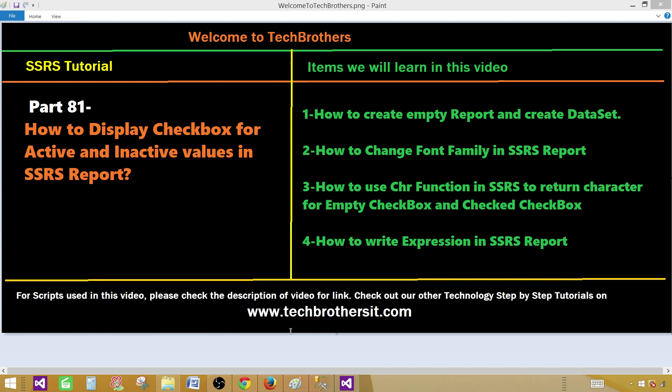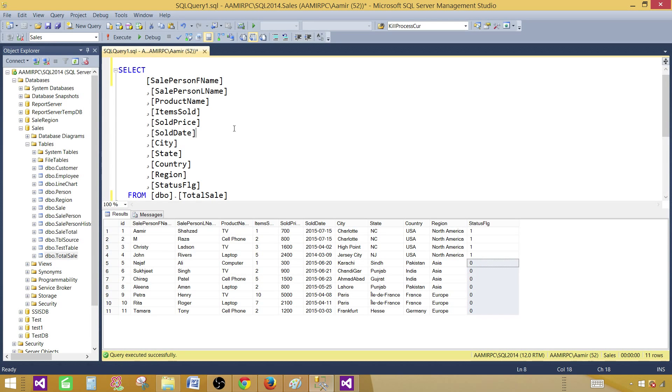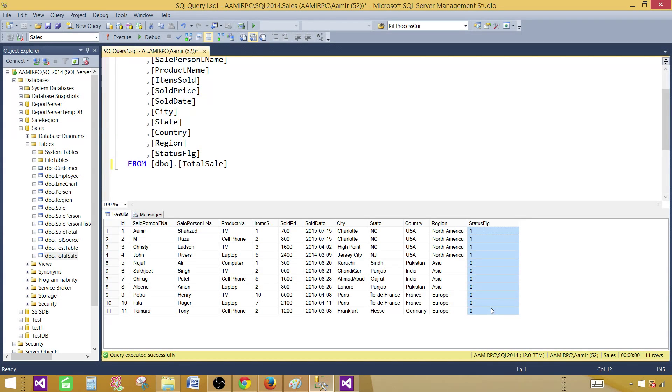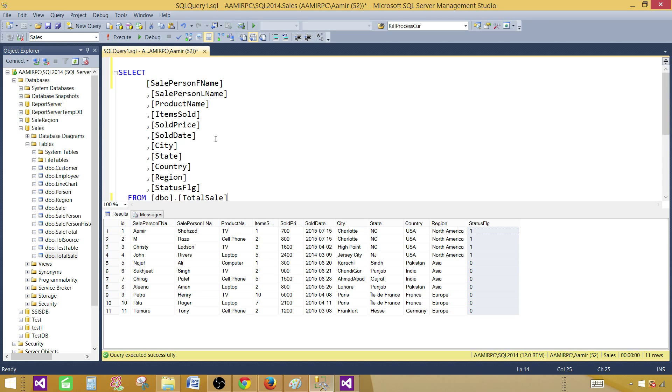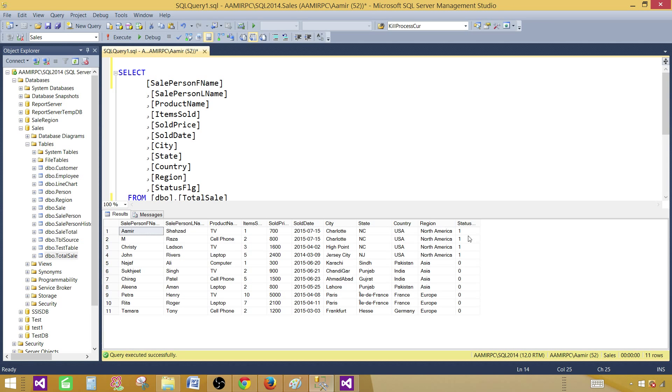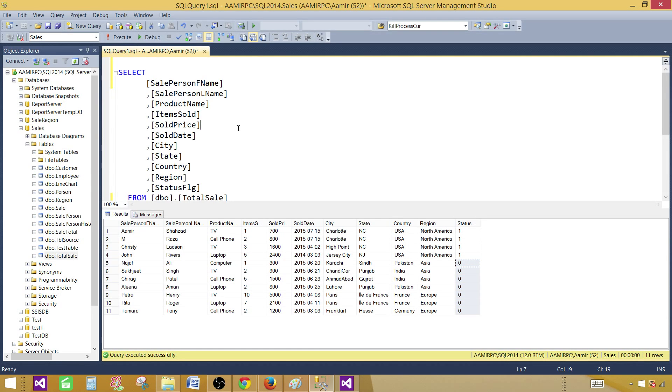So let's go to SSMS and take a look. Right now I'm selecting the data from total sale table and one of the columns is called the status flag. This is a bit type column and I have some values that are active and some of them are inactive. We are going to use that one.